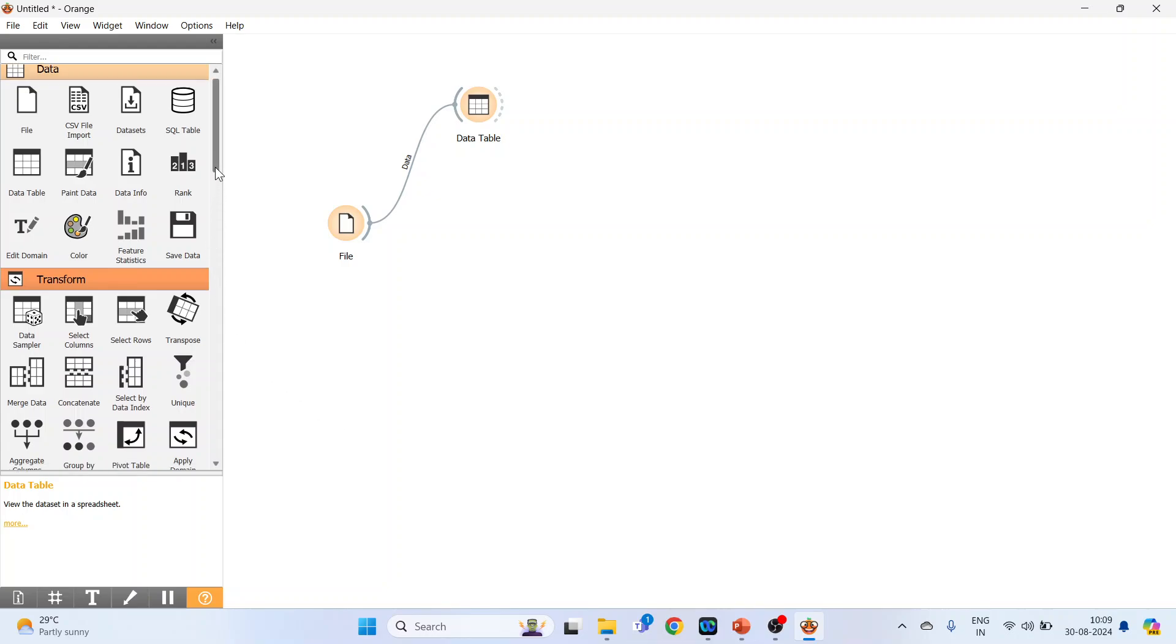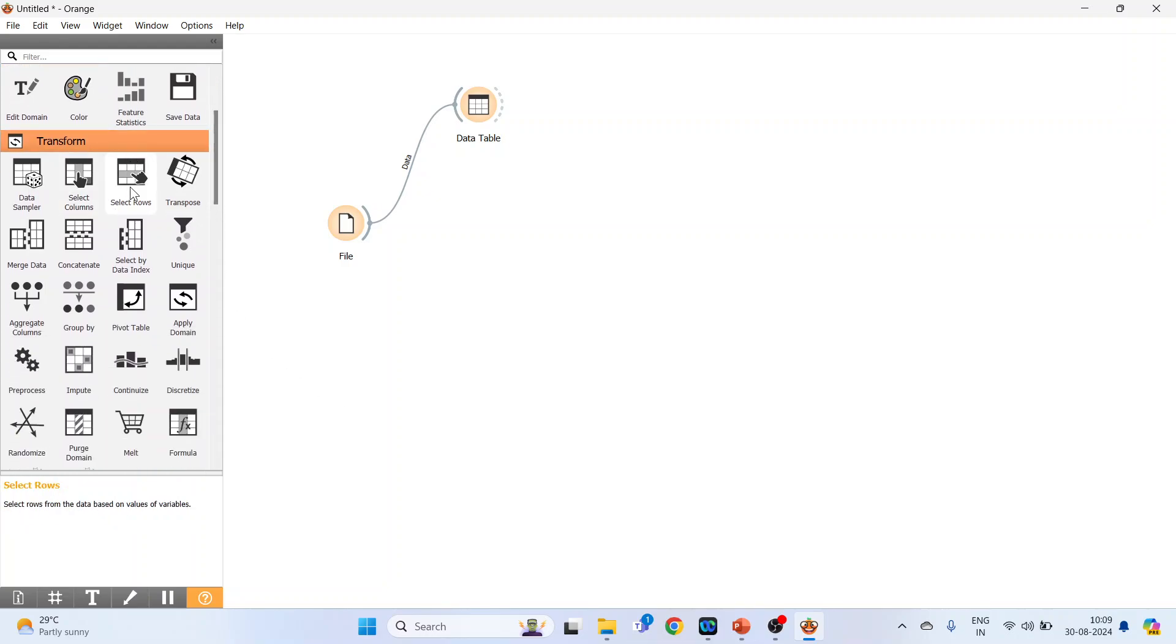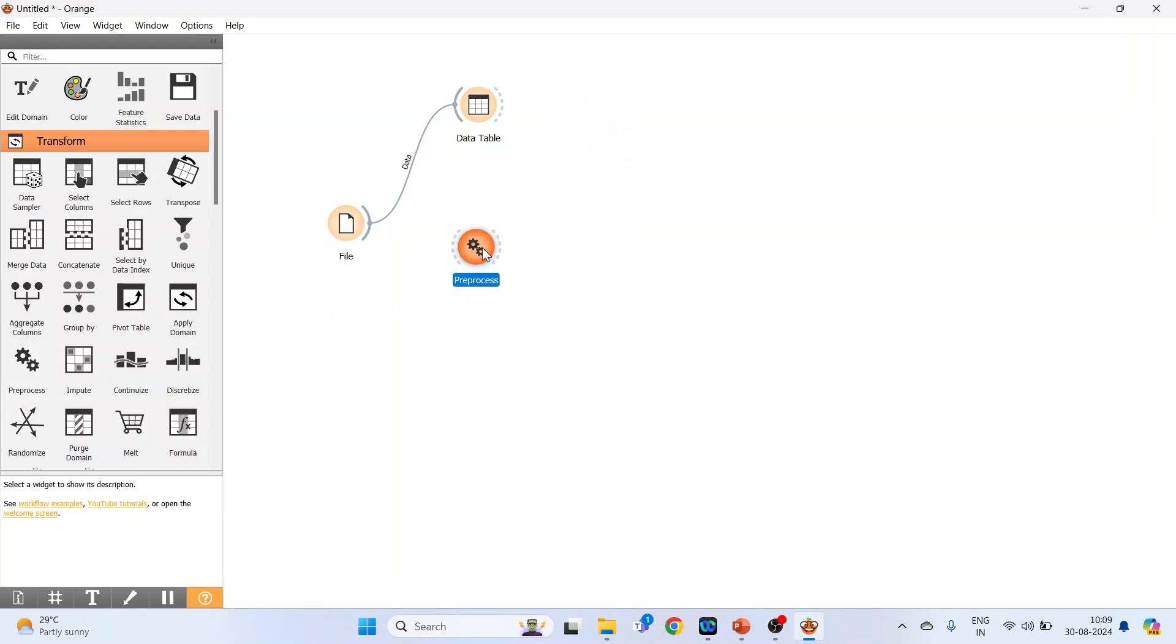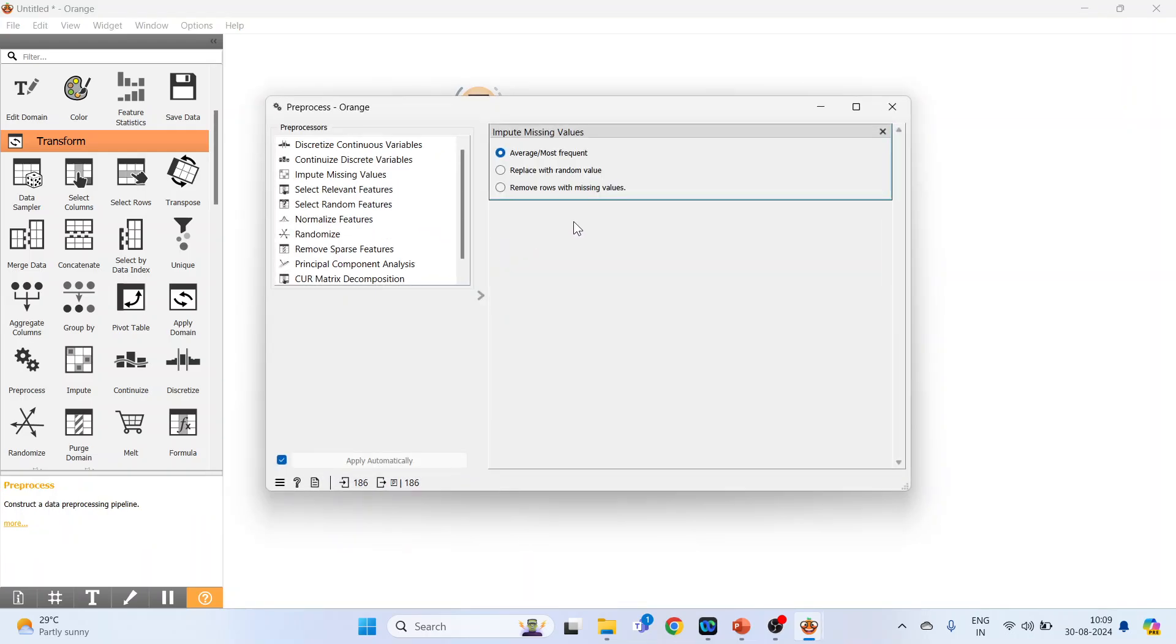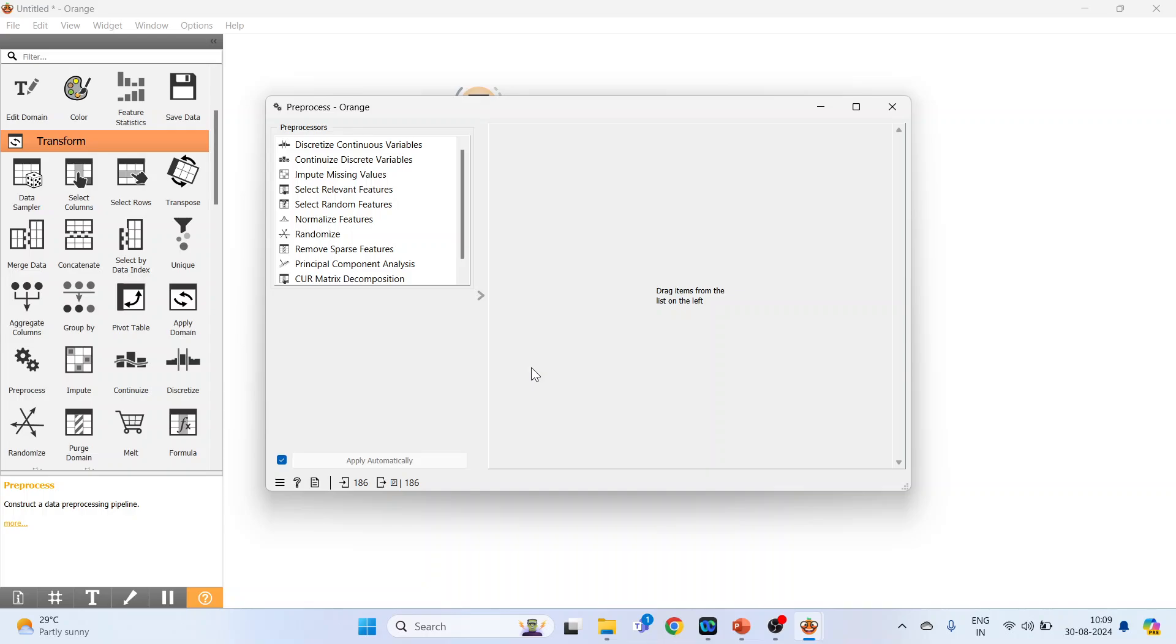We will activate the pre-process widget which is available in Transform. Just click on it and connect it. Double-click on it.